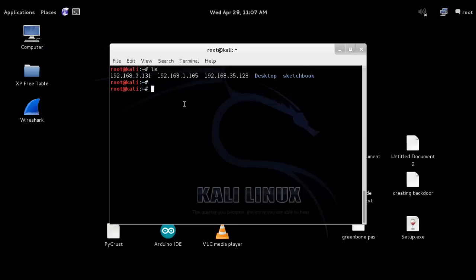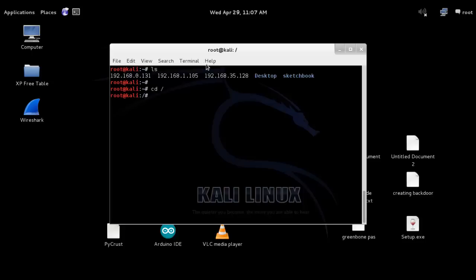Now let's use another command, cd, for changing directory. Do cd space forward slash and enter. You can notice here you are now changed from this home directory to the root. Let's drive to forward slash.